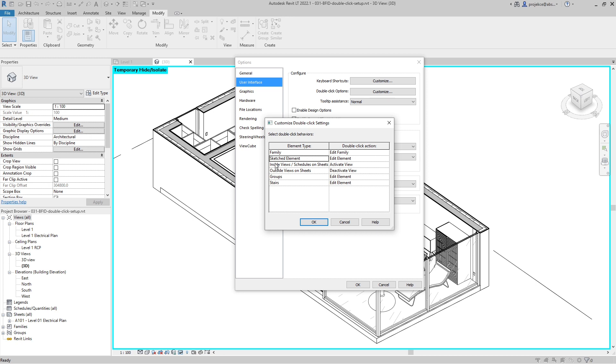Then you can set it up for clicking inside views, outside views, on sheets, double-clicking on groups or stairs. I think these are okay, but I really don't like the default behavior for double-clicking on family.